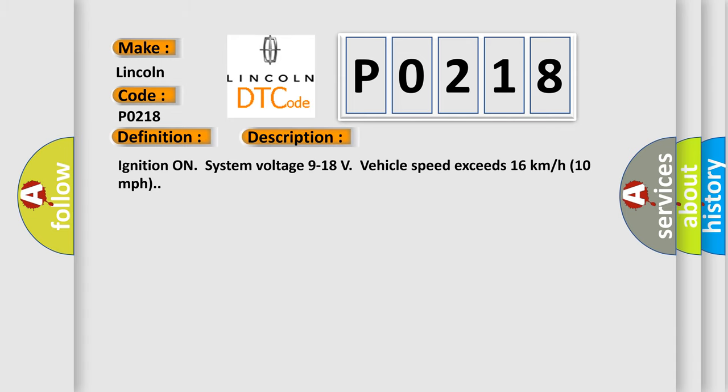Ignition on, system voltage 9 to 18 volts, vehicle speed exceeds 16 kilometers per hour or 10 miles per hour. This diagnostic error occurs most often in these cases.